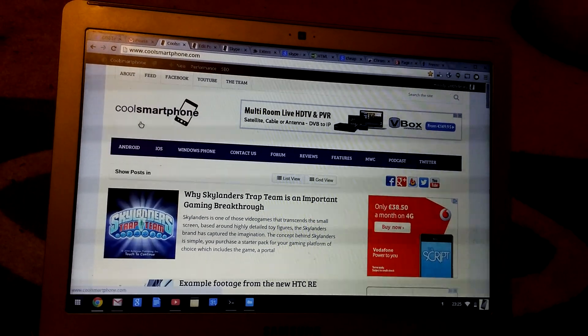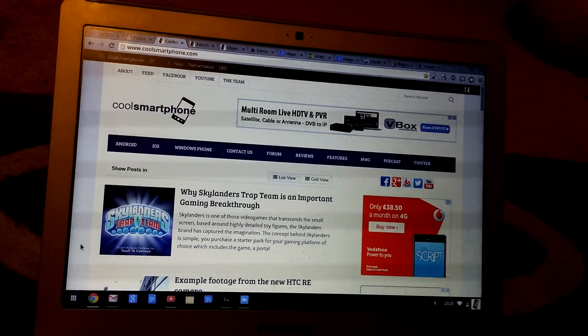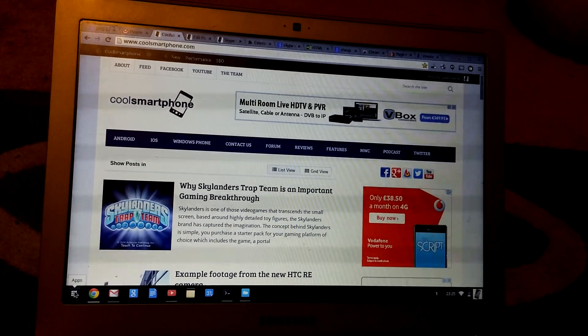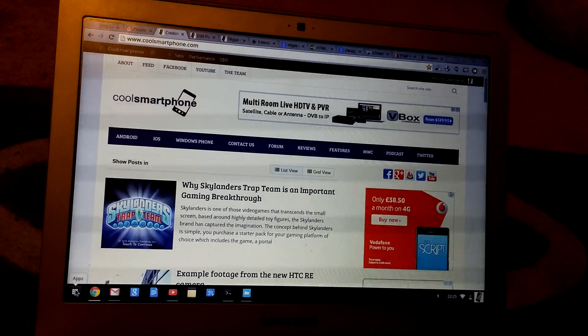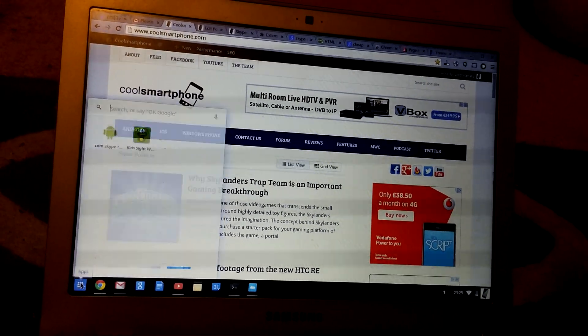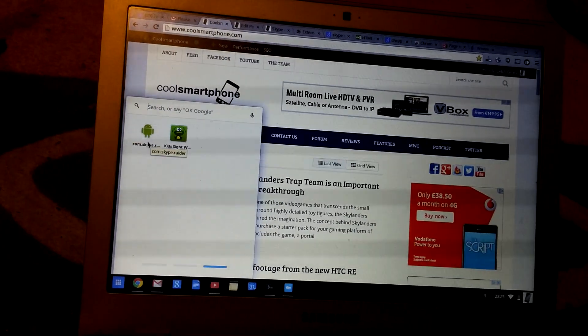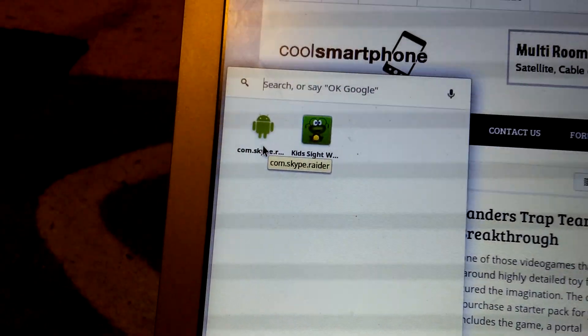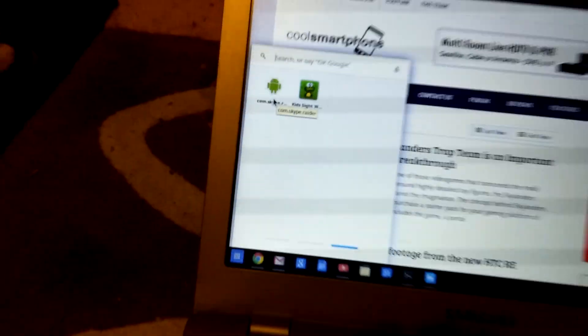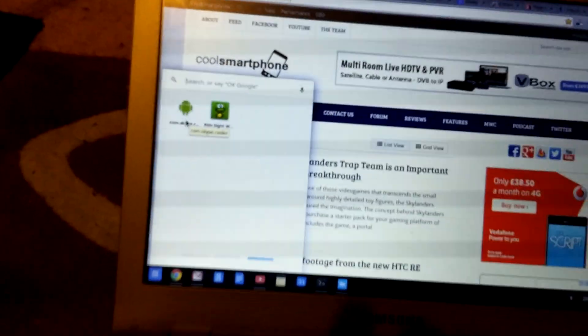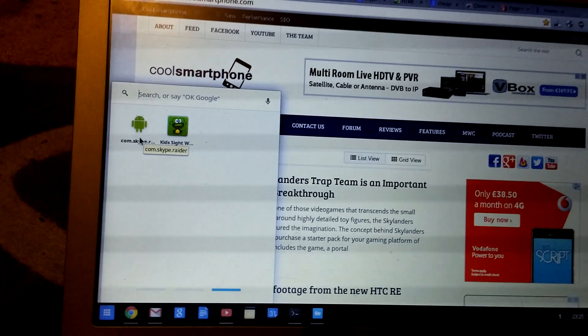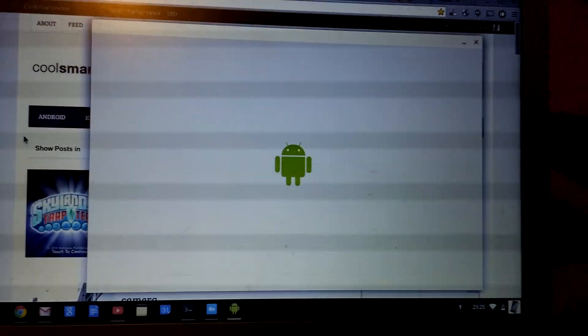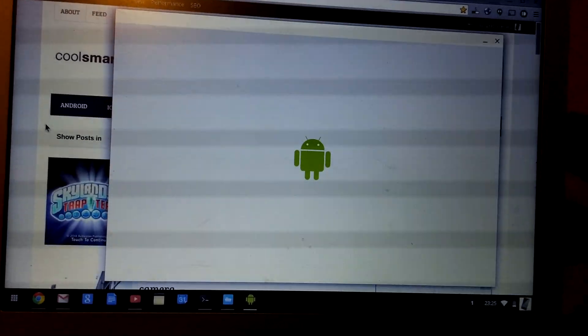After you've done all the steps, I'm going to skip over them in this particular video, but I'll detail it all on CoolSmartPhone.com. You will have an app down here, com.skype.raider, and you click on that. It takes a short while to load, especially the first time.